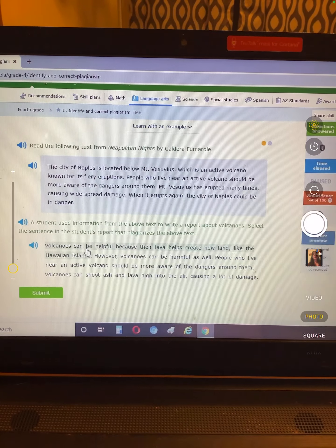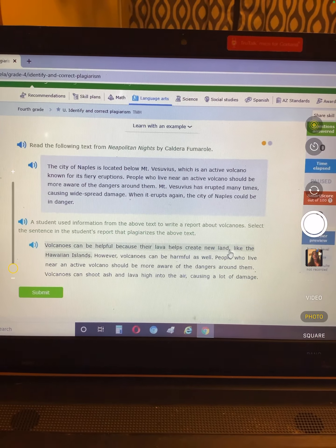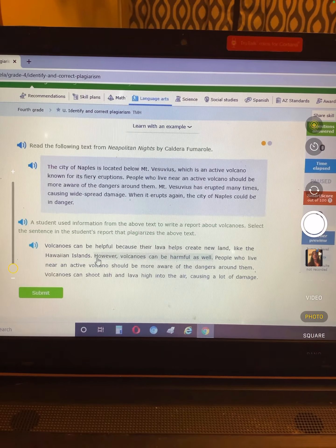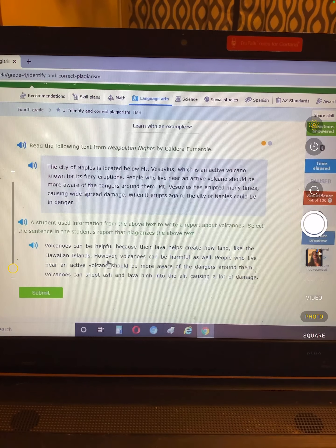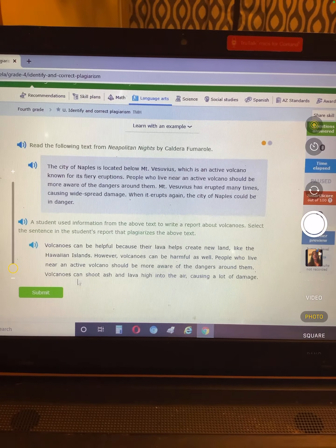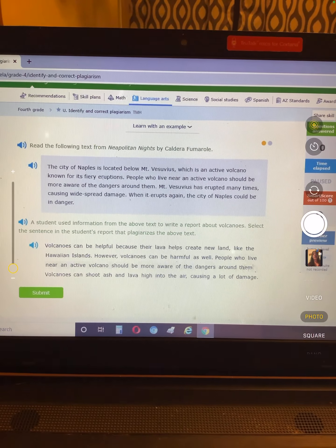Volcanoes can be helpful because their lava helps create new land, like the Hawaiian Islands. However, volcanoes can be harmful as well. People who live near an active volcano should be more aware of the dangers around them.